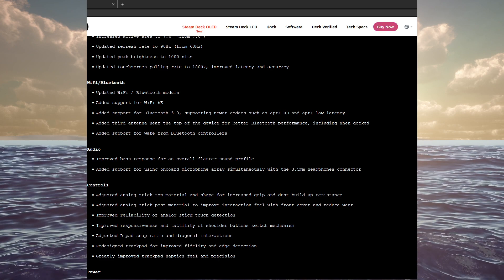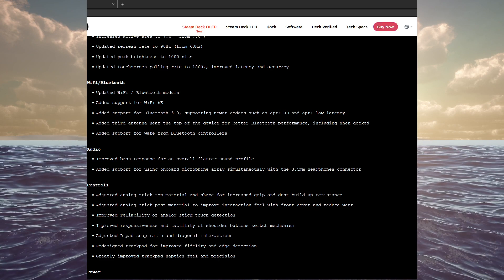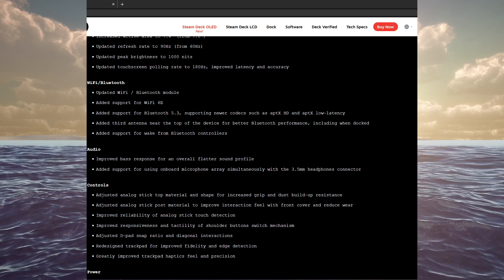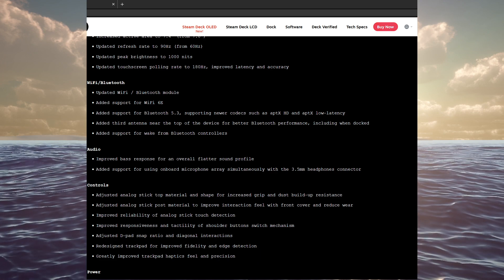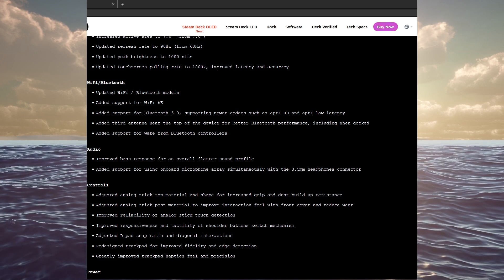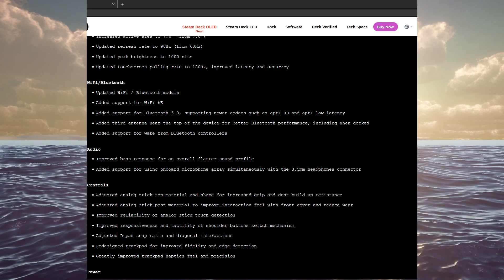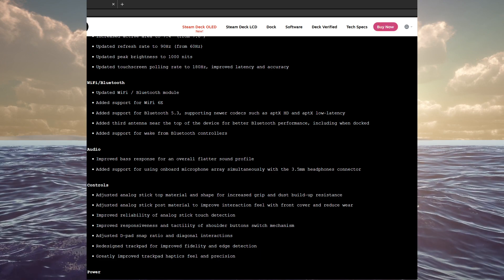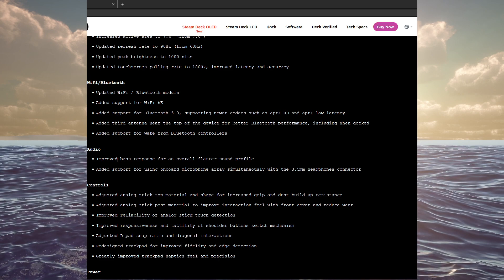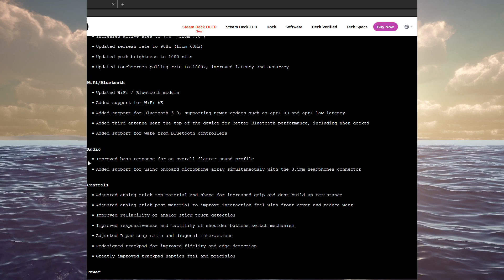And add support for wake-on Bluetooth controllers. So if you do have your device docked and you got your controller near you, you can now wake the device up. So that's a good change.